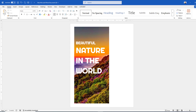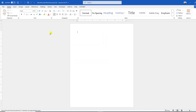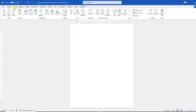In this video you are going to see how to put text on top of a picture in Microsoft Word. Let's get started — go to Insert to insert a picture from your computer.